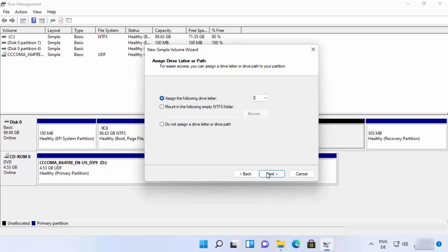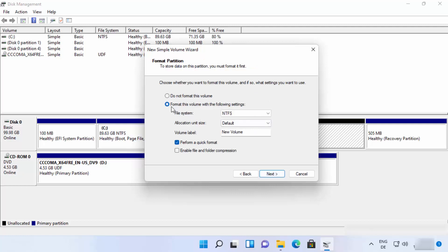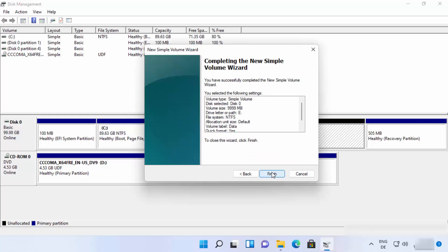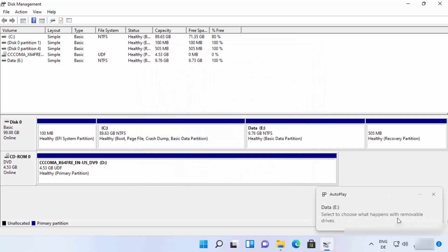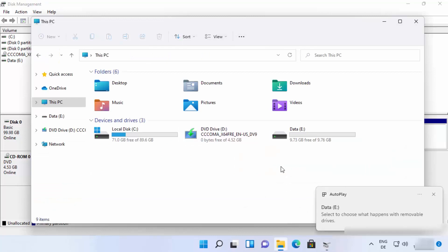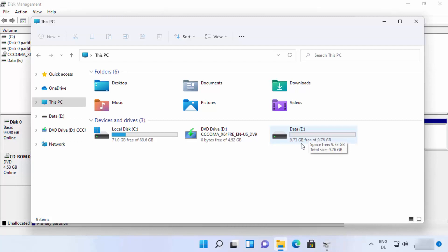Click Next, and you'll see the format settings. Leave the file system as NTFS and allocation unit size as default. You can give the volume a label — by default it's 'New Volume,' but I'll name it 'Data.' Click Next, then Finish. You'll see the Data drive created with letter E, and it will appear in your folder explorer.